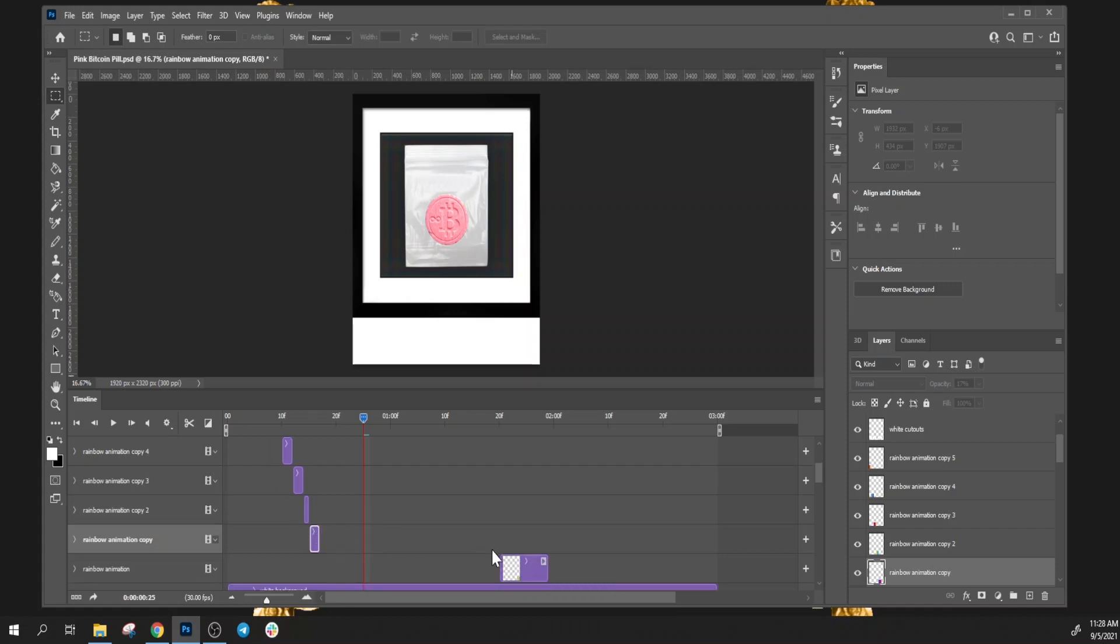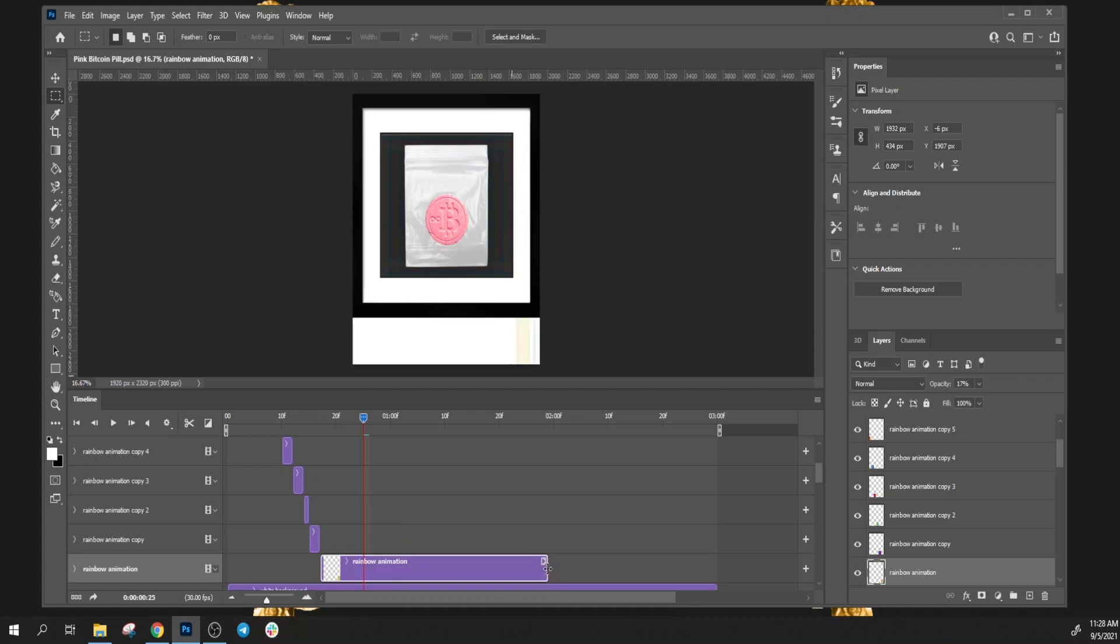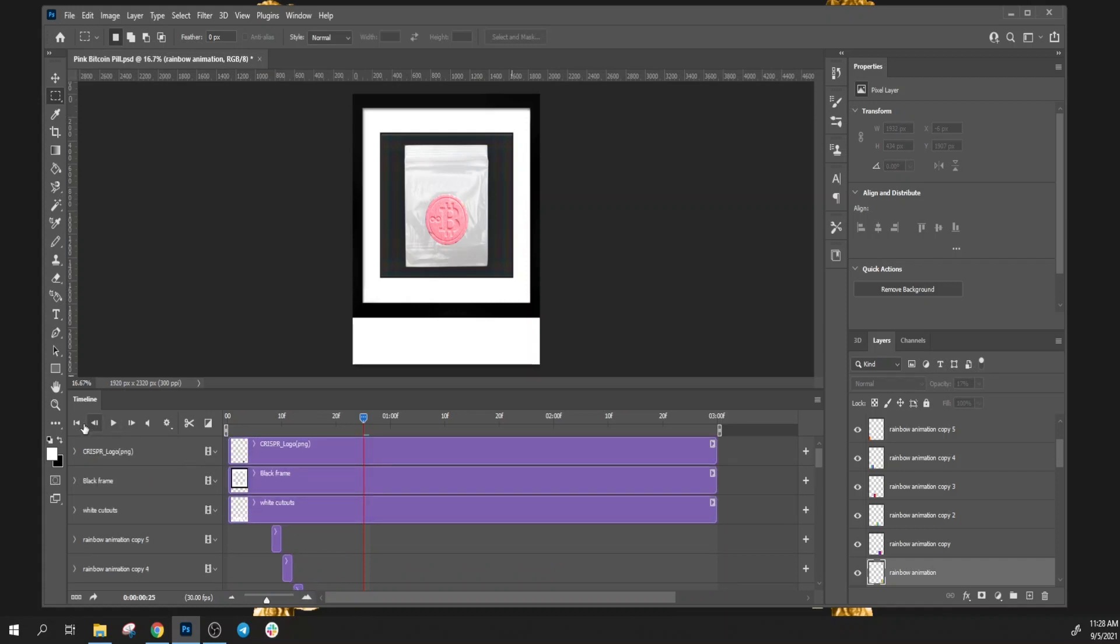We'll drag this guy all the way over and again you can duplicate this as many times as you want so it can run as much as you want, just depends on the frames. Now when you hit play, watch this sweep.